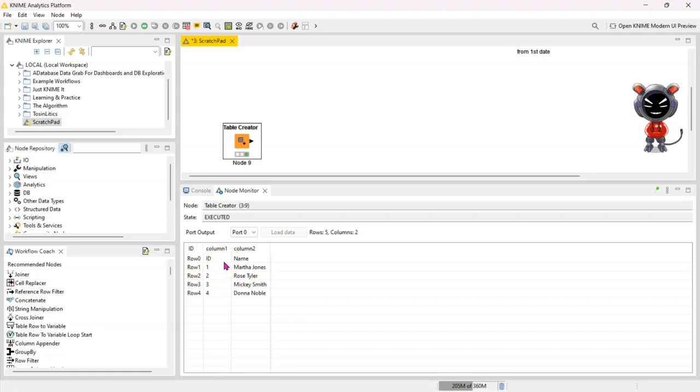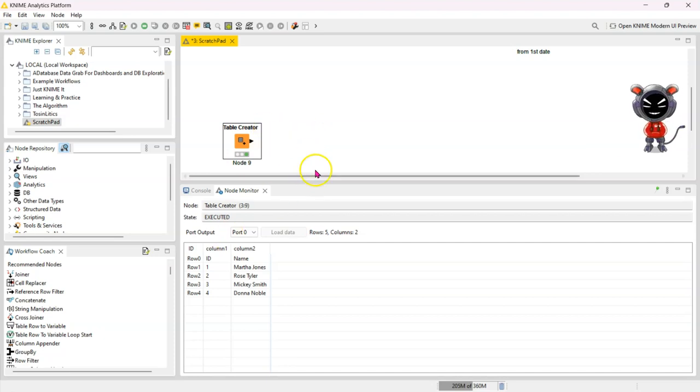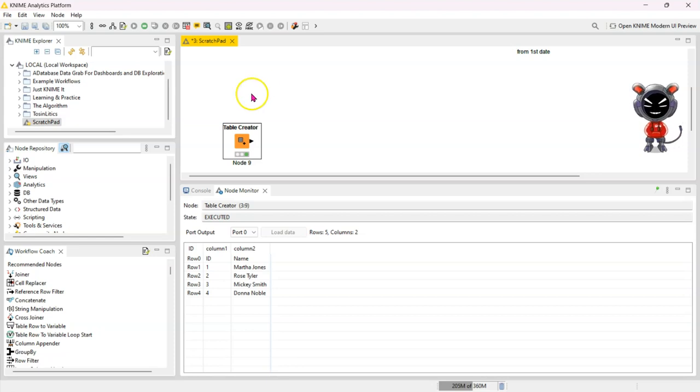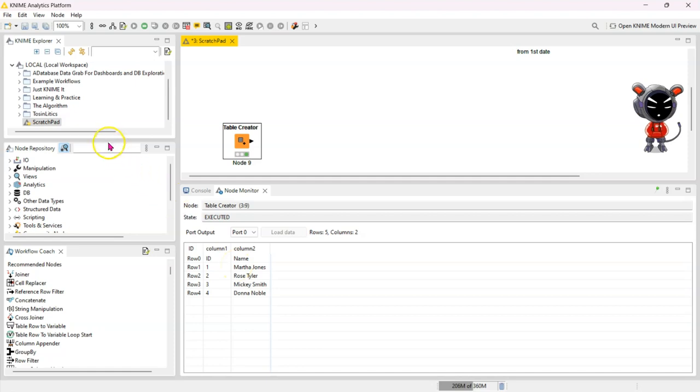Now if you're bringing in an Excel file and it's a straightforward file, this might be something you can configure in that node itself, but sometimes that's not the case. So this really shows you how you can easily promote headers in KNIME.